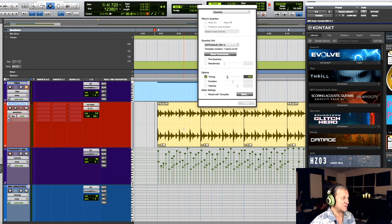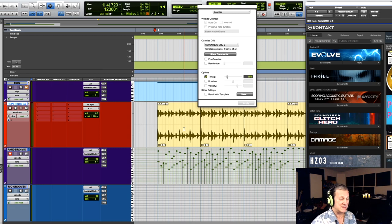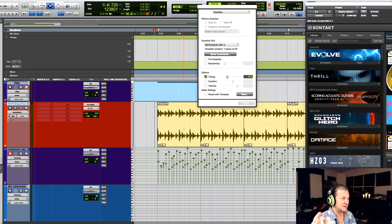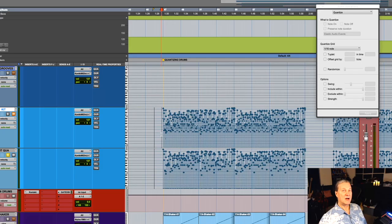Let's say for example you've programmed a Samba beat on a MIDI drum kit. Then you could do the exact same thing. In that case you would just simply highlight all the MIDI notes of the Samba groove and apply this kind of quantization to it.